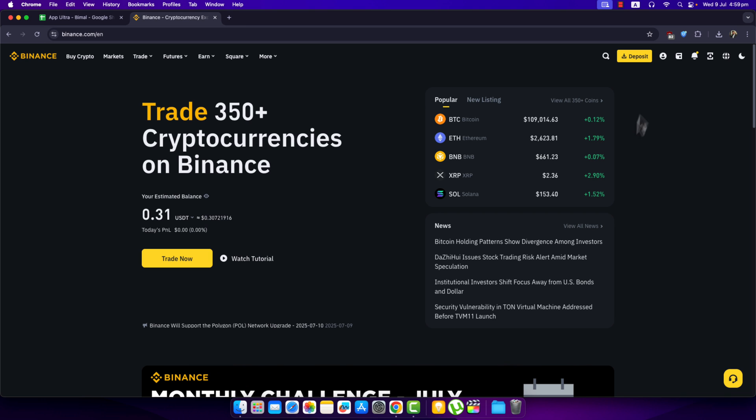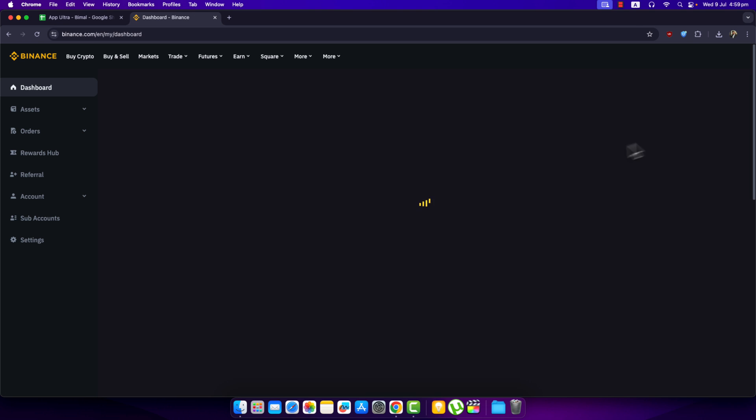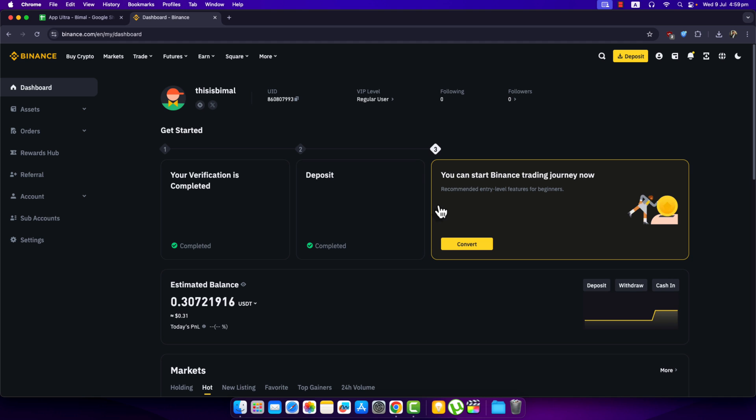To withdraw money to bank on Binance, after you log into your Binance account, click on the profile icon from the top right and go to dashboard. Once you go to dashboard, these are the options that you will be able to see.